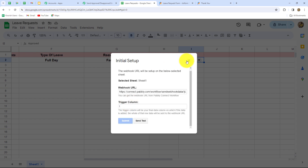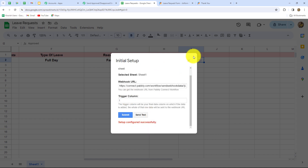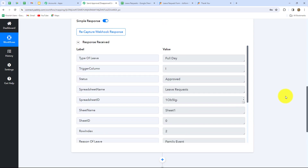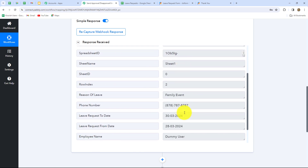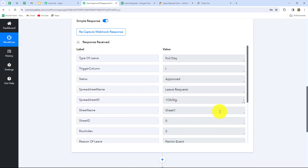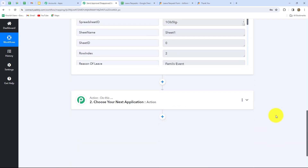Let's submit the initial setup and close this — our setup is configured successfully. Let's go back to PabblyConnect and here we can find that as soon as we did the initial setup, we have received the response. In the response we have received all the details: type of leave, trigger column, status of leave — that is approved — spreadsheet name, spreadsheet ID, sheet name, sheet ID and all other details. Because we have received this response, our connection between Google Sheets and PabblyConnect is successful.